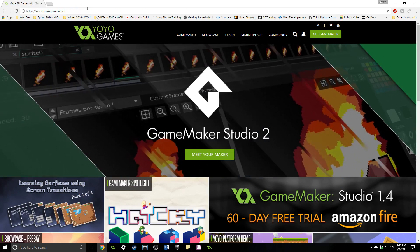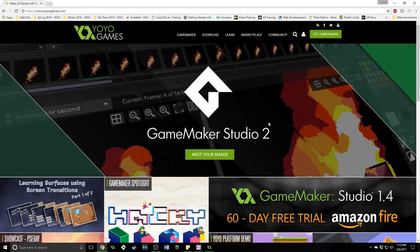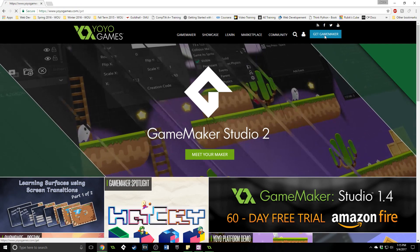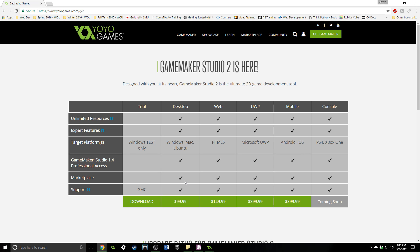But with that out of the way what we need to do is actually download the program. So we're going to click on Get GameMaker right up here in the top right corner and you can see that there's a lot of different versions. Now if you are serious about game development and you are ready to get going then I highly recommend you purchasing the desktop version of GameMaker Studio. It has all of these features, you can export to Windows, Mac and Ubuntu and you get a lot of other things with it.